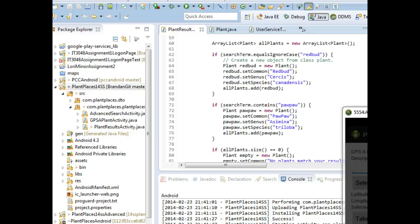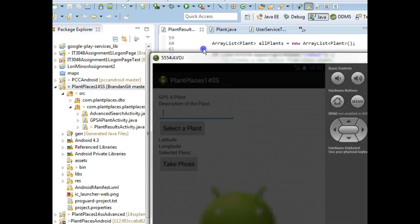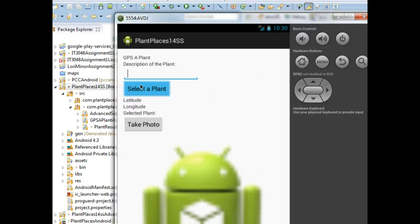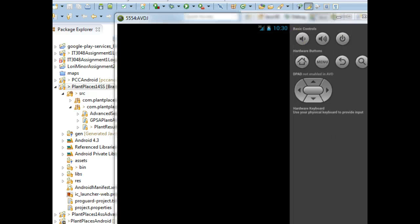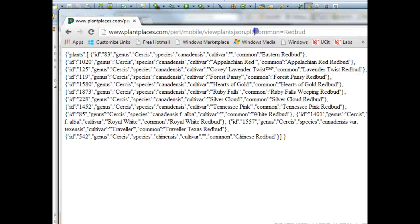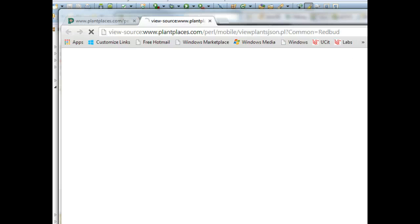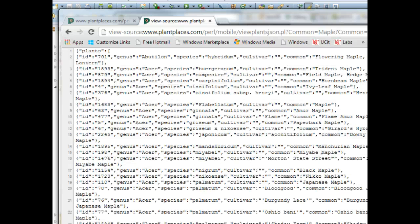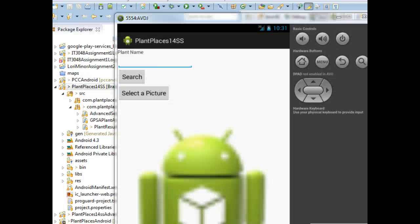In this video we're going to start our journey towards fetching live data from plant places for our search screen in our app. We hit 'select a plant' and that takes us to a search screen. Up till now we've just gone against some hard-coded data. But what we're going to get ready to do in this next set of videos is actually go out to a live feed, so that when we say common equals redbud or common equals maple, we'll actually get relevant results that reflect the search term provided.